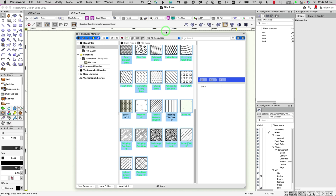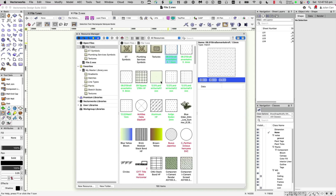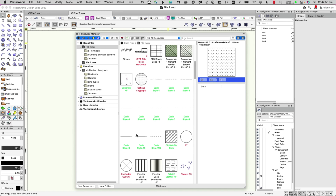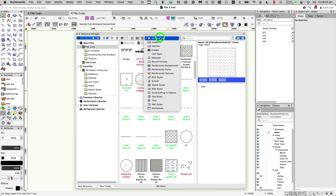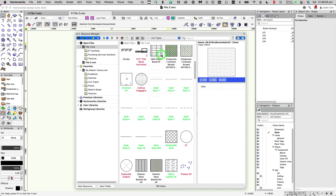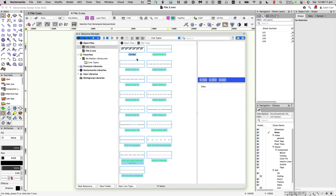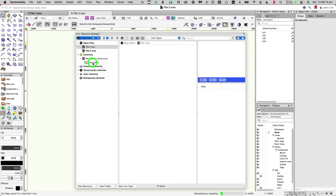Setting it back to All Resources, we also have lots of line types and dash styles. We have a line types folder in the master library, so I'll click in the window, do Select All, and drag them over into the master file.